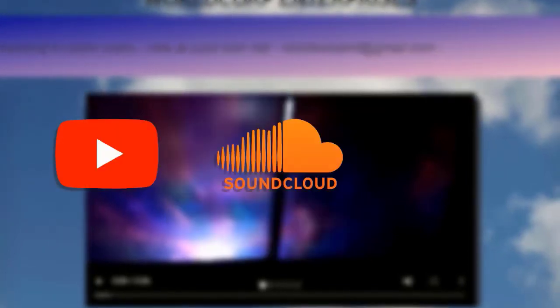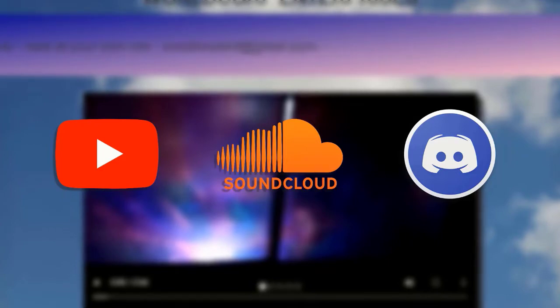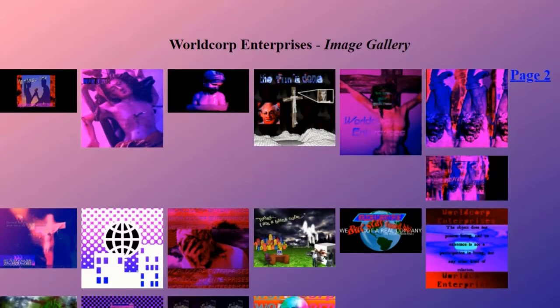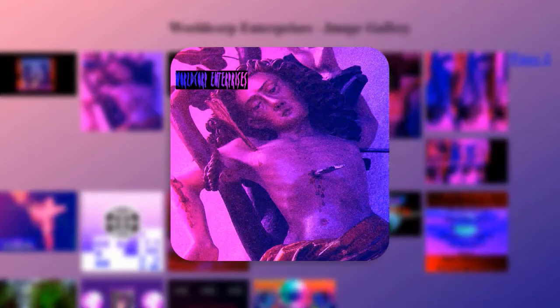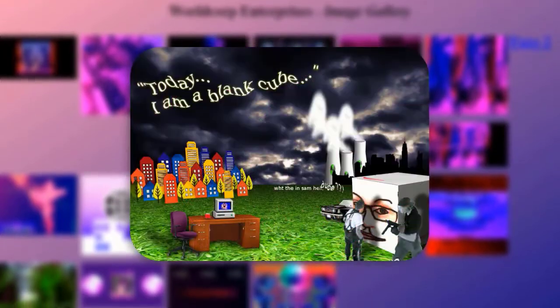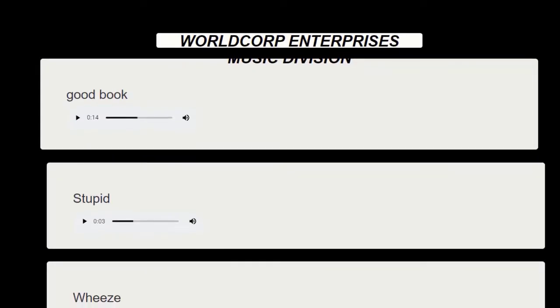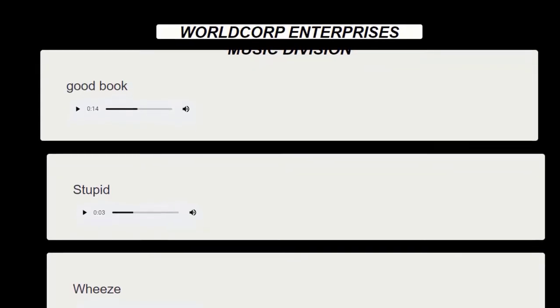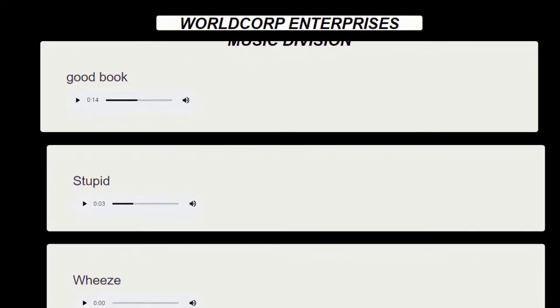In addition to links to a YouTube channel, a SoundCloud page, and a Discord server, three sections of the site were heavily featured on the homepage. Images, which led to a collection of weird vaporwave aesthetic type edits, music featuring a ton of audio files containing rap music created presumably by worldcorp enterprises themselves.